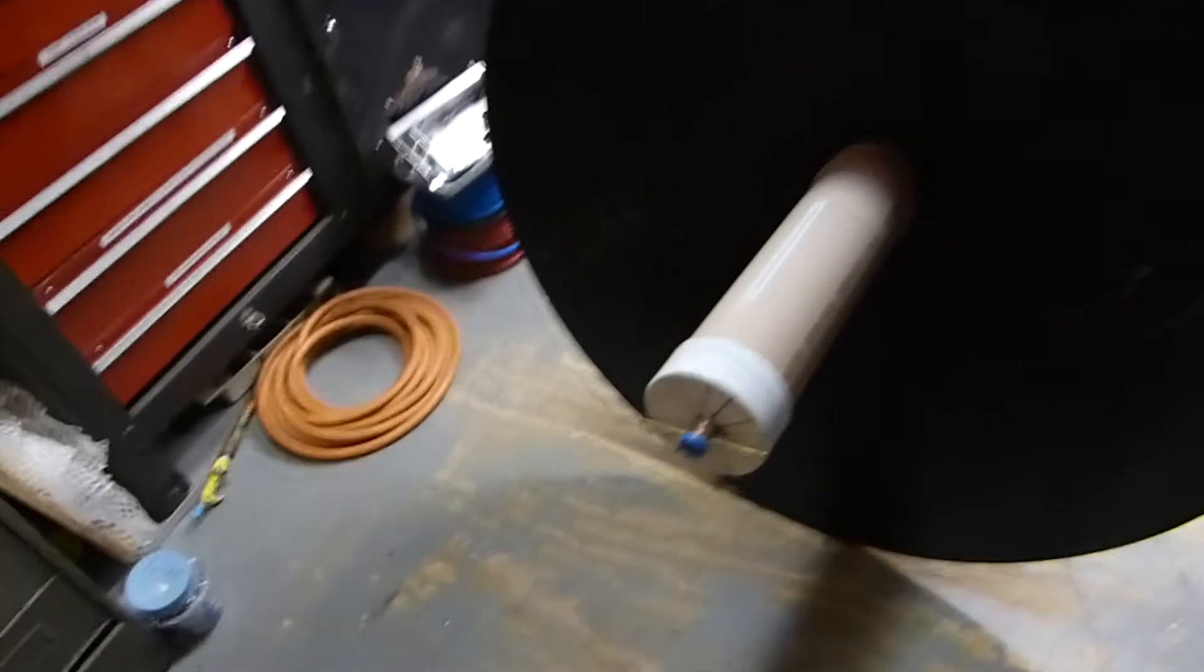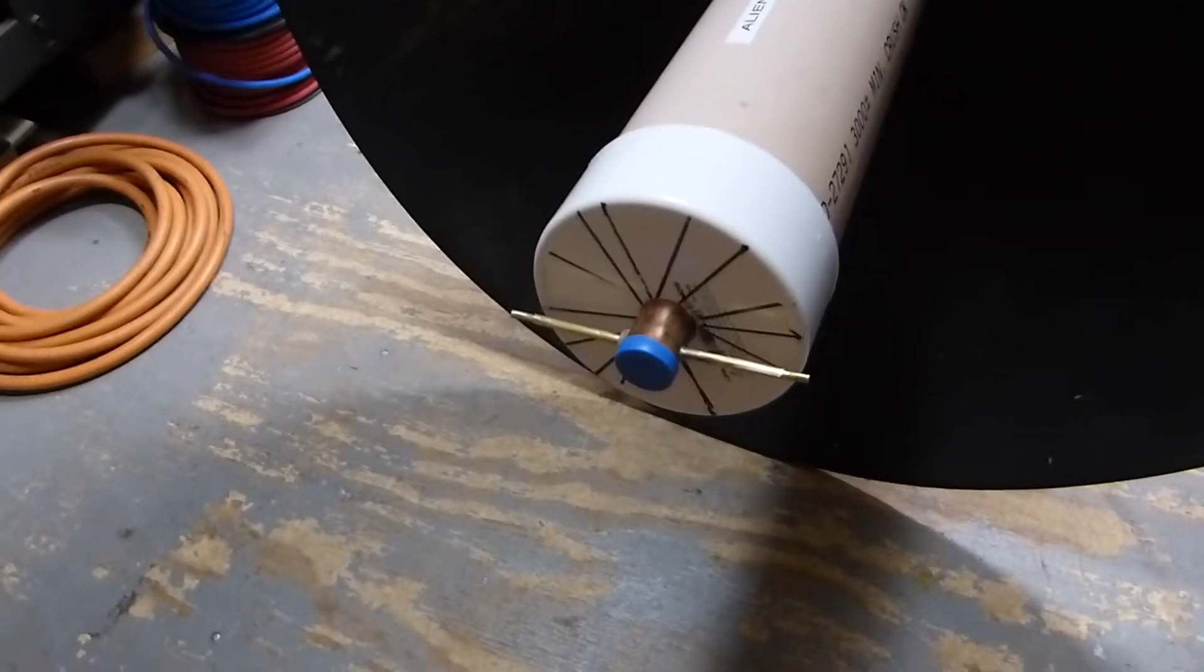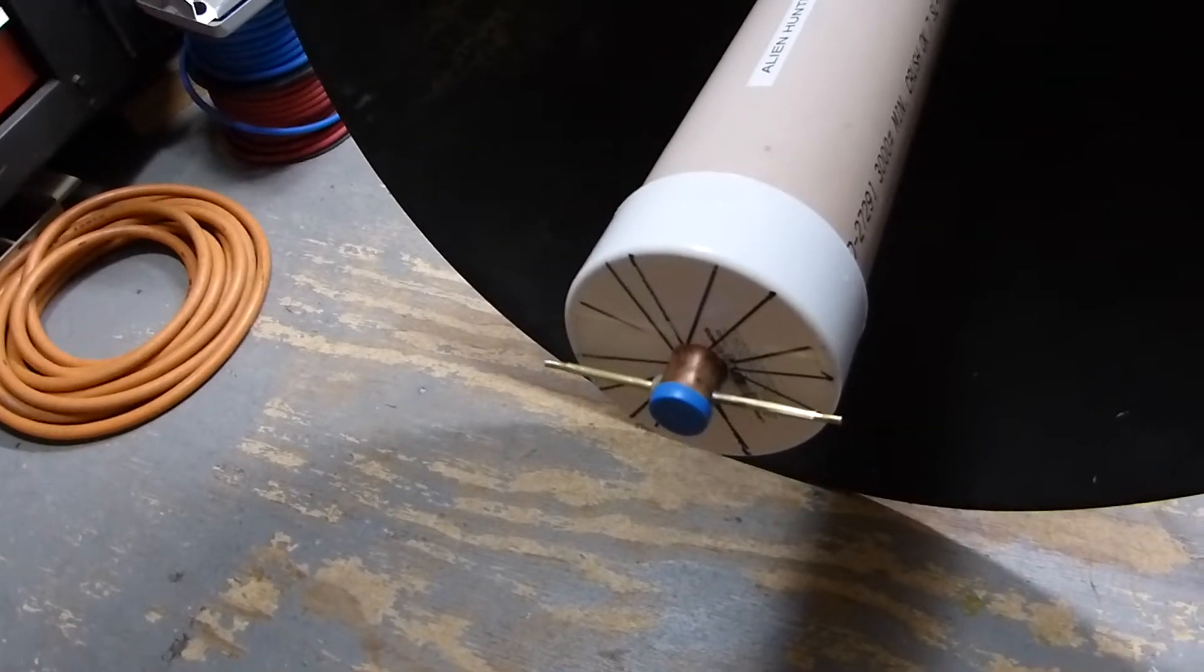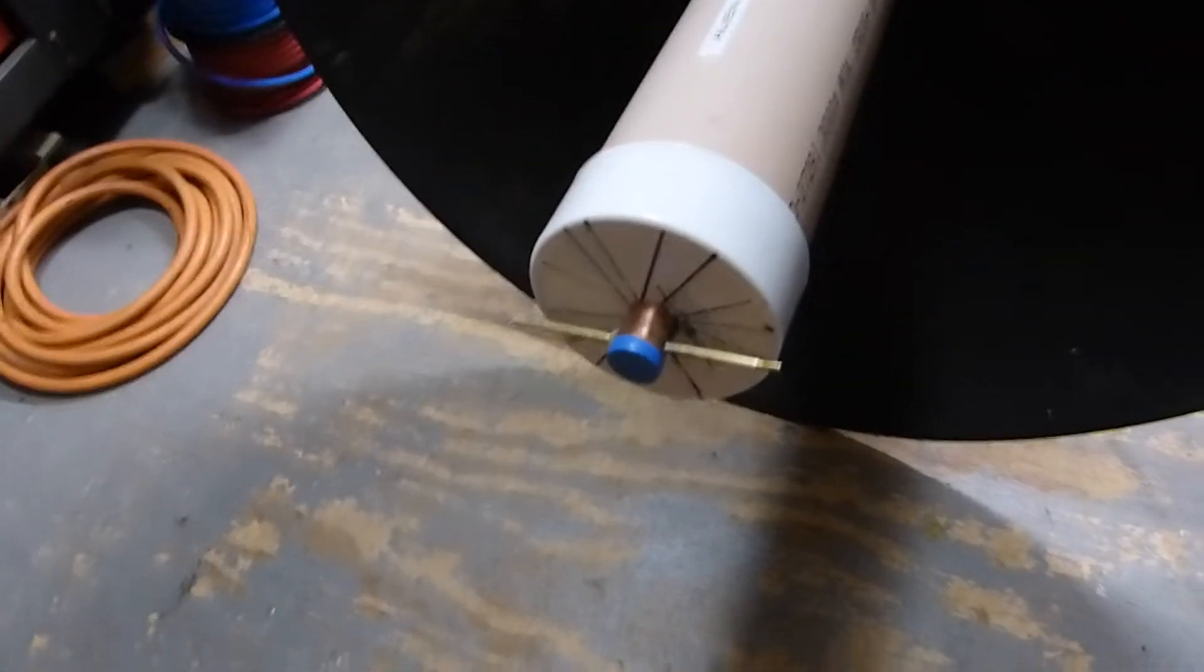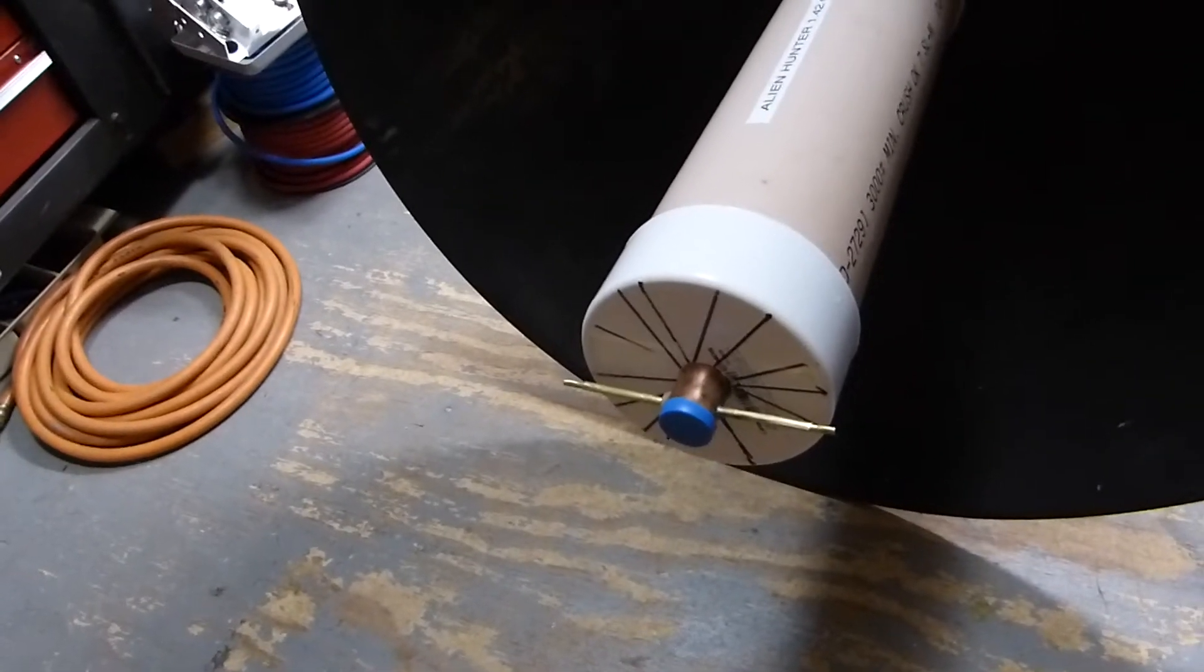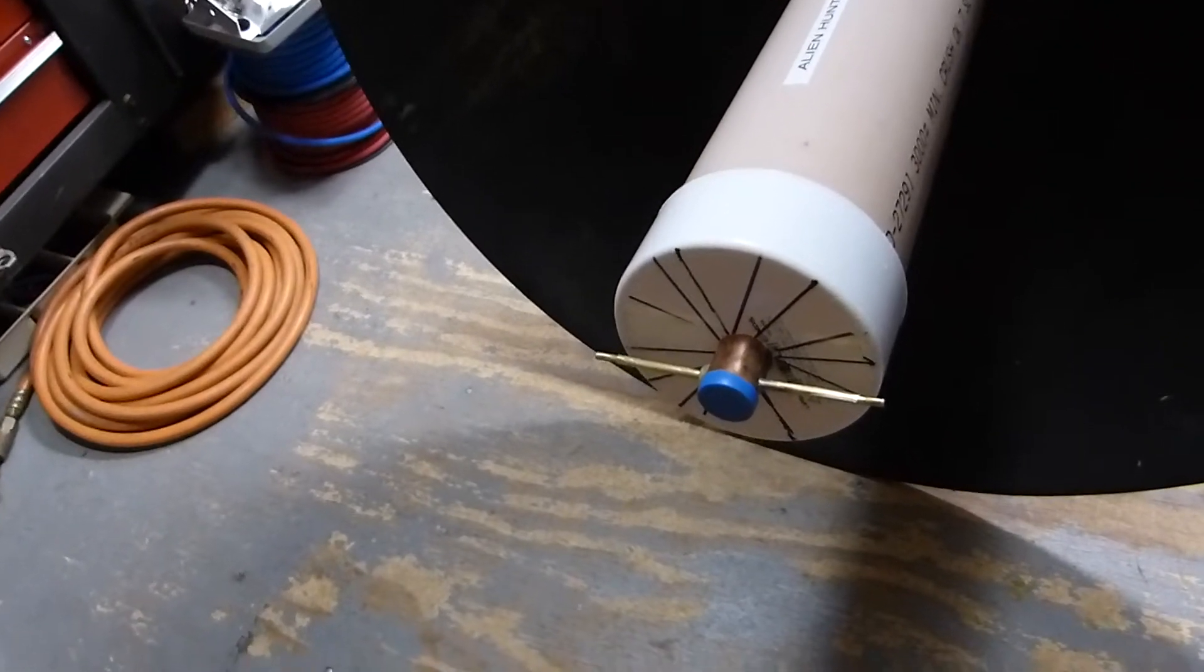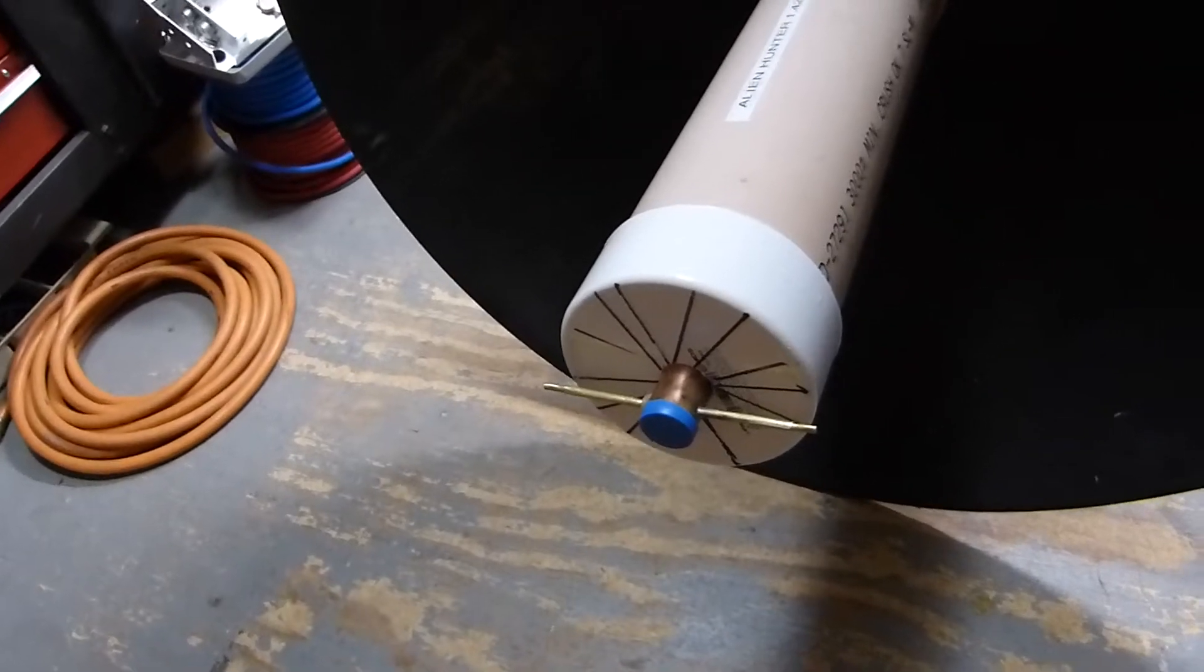And the dipole I made out here is resonant at 1.42 gigahertz, 1420 megahertz. It's fairly broad, so we can search above and below the resonant frequency of hydrogen.